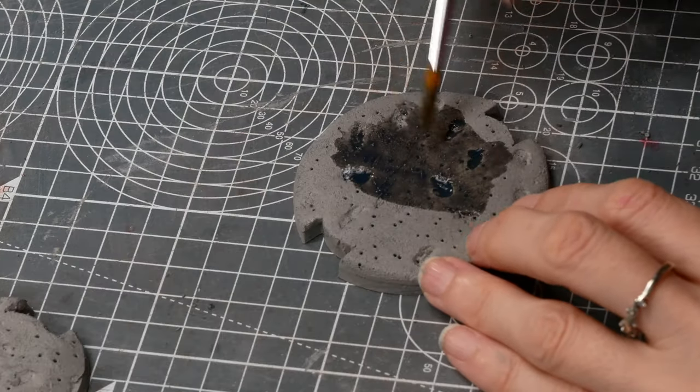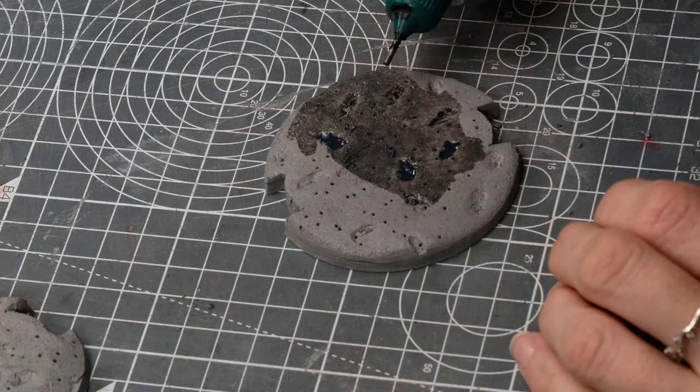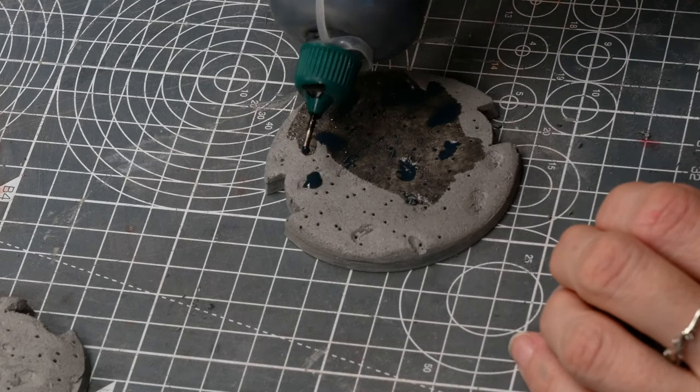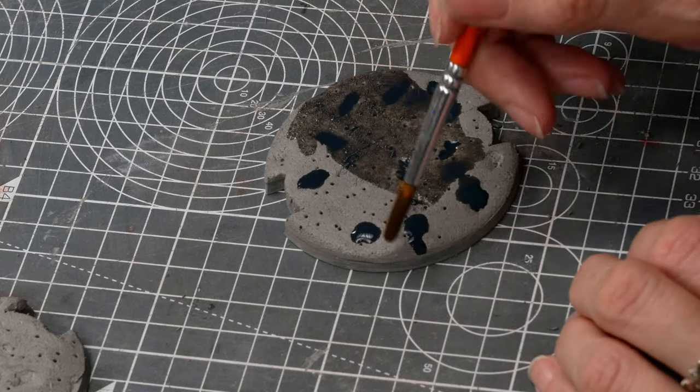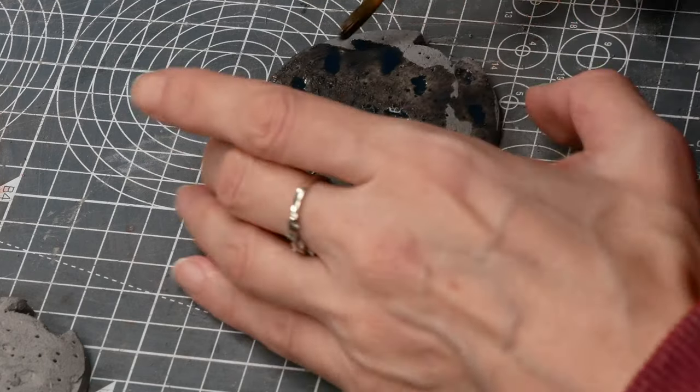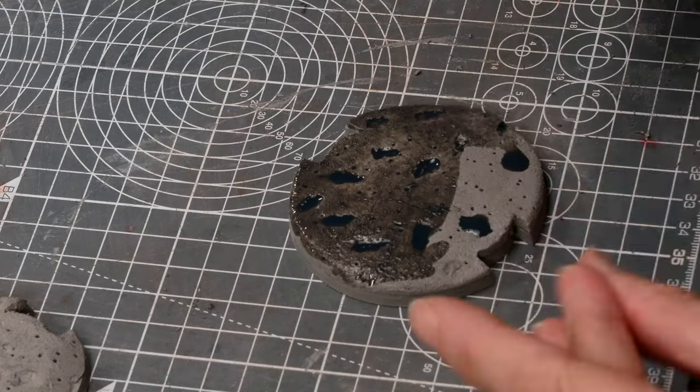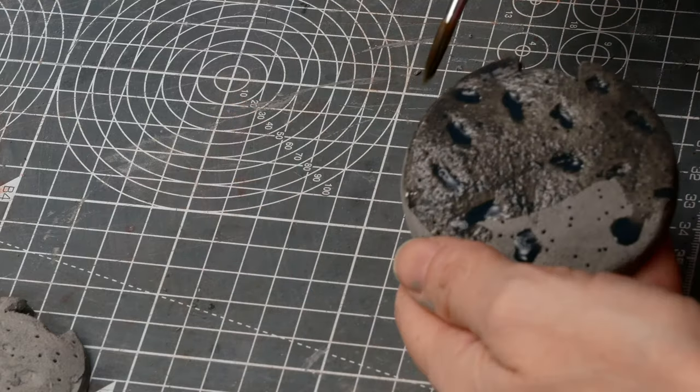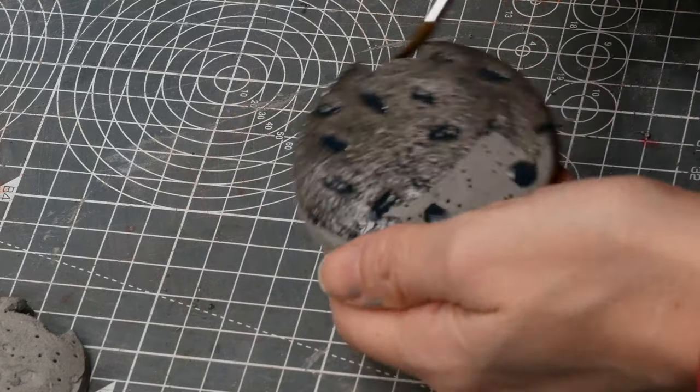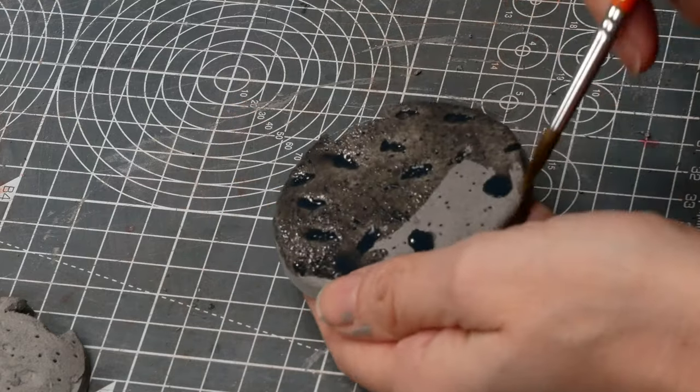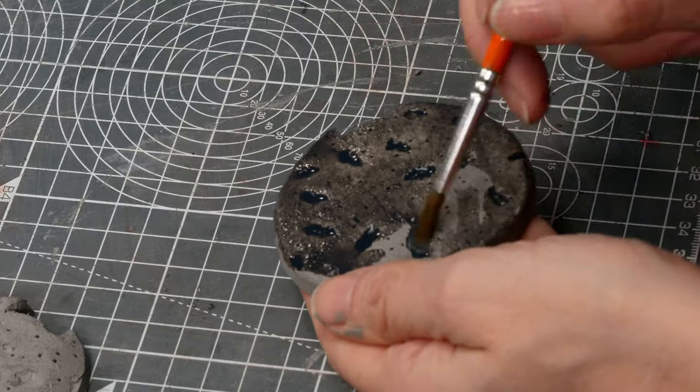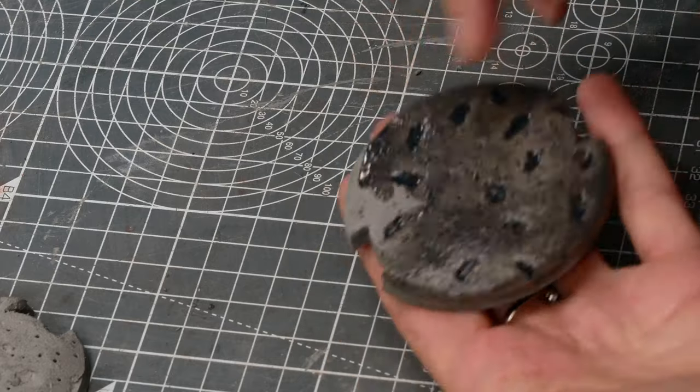So to bring out the depths, especially those black holes, I used a black acrylic wash. I actually did a whole video on how to use washes. Not particularly long at all if you want to check it out. But this is a basic black acrylic wash.